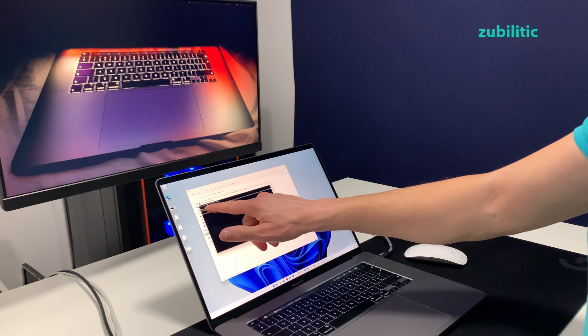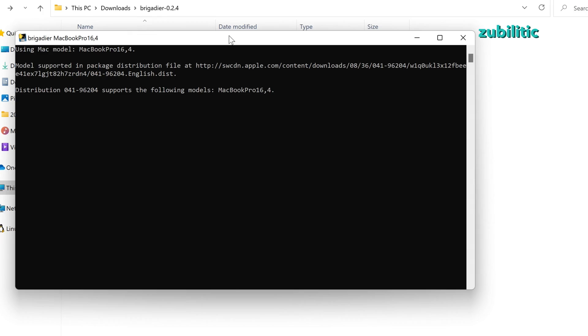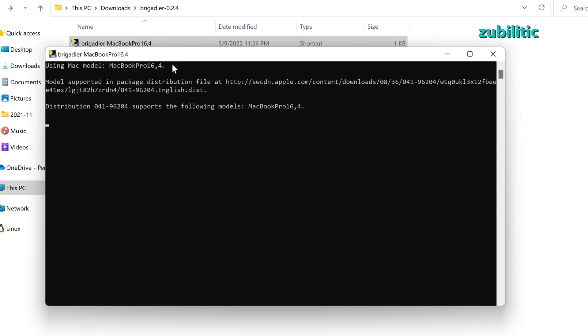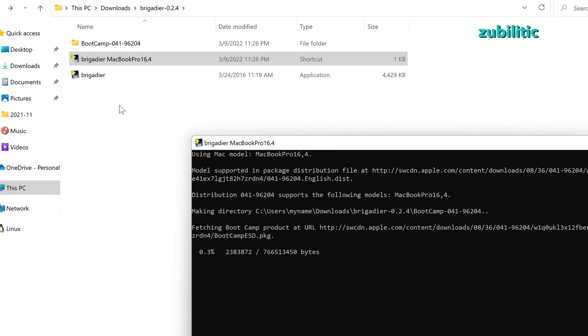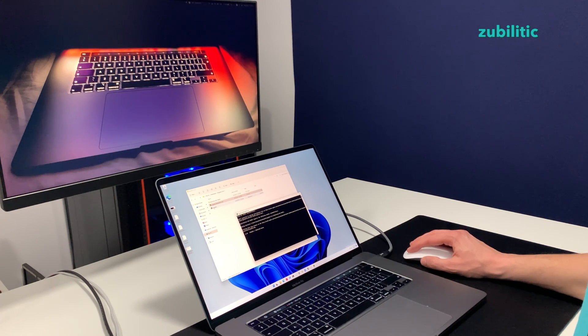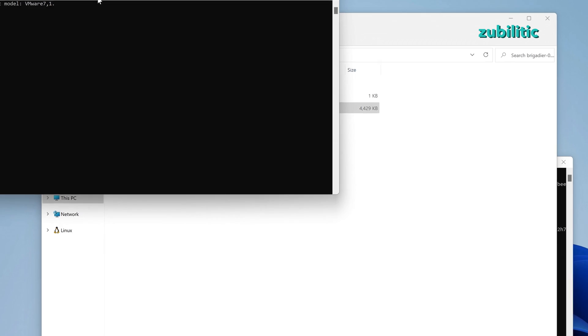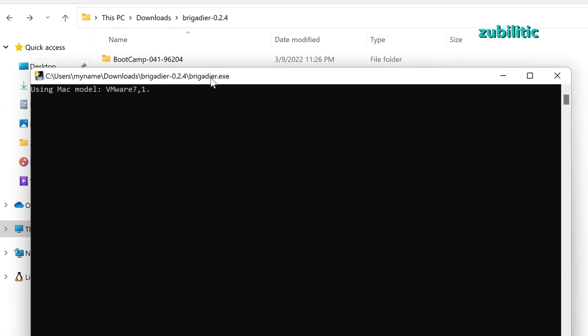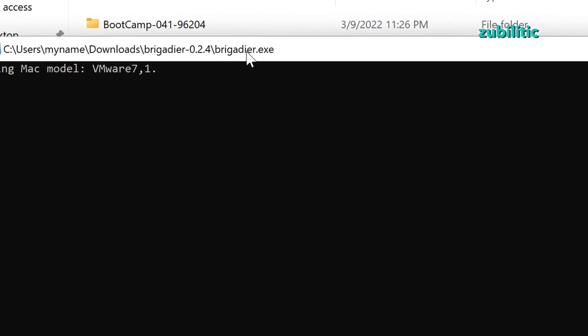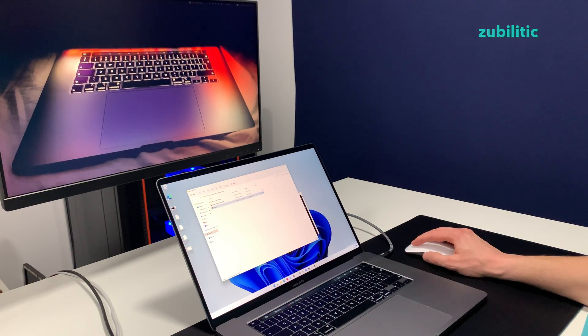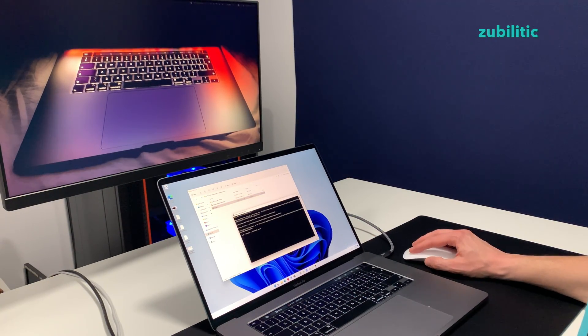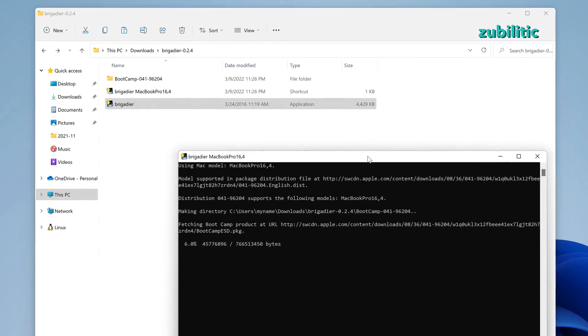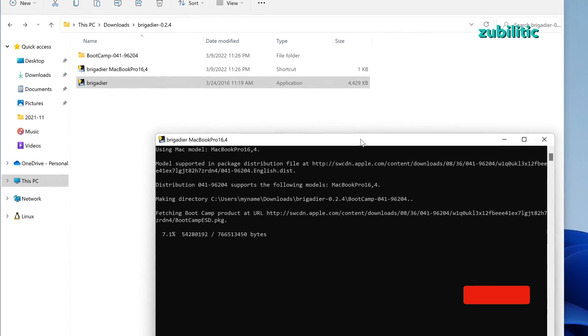You see, MacBook Pro 16,4. If I try to run it without arguments, there is different here. It's Mac model VMware 7.1 because this is a virtual machine. So this is another way to run it without complicating yourself via CMD. I find it more easy via CMD, but it's up to you.